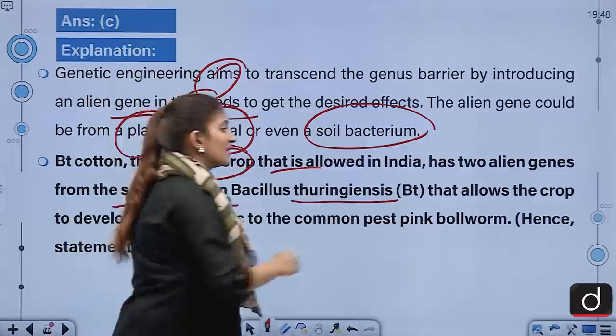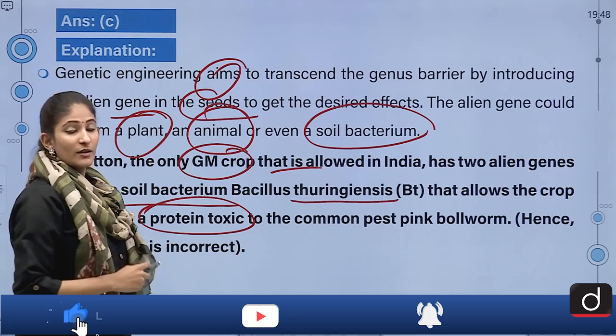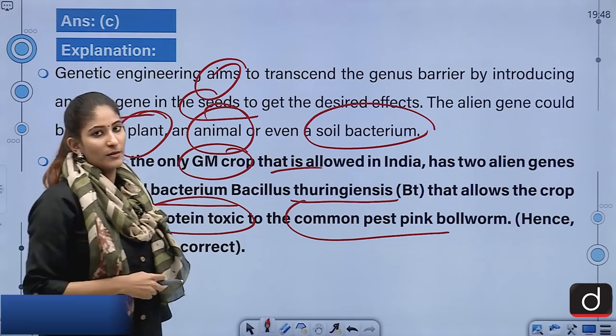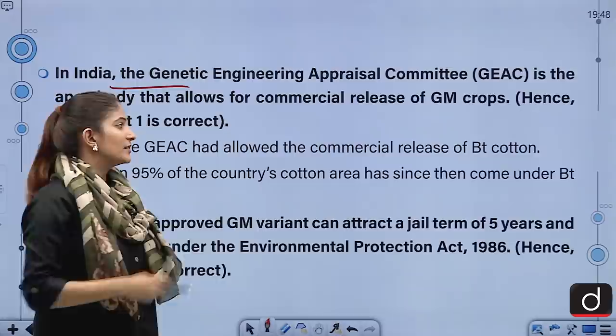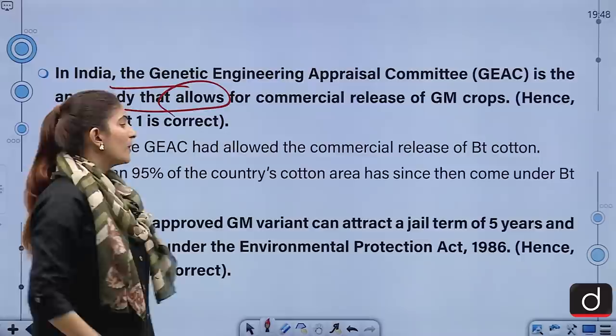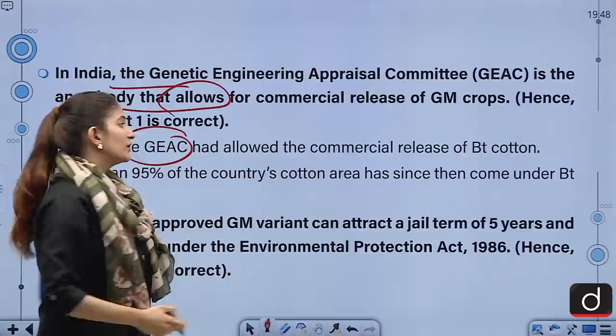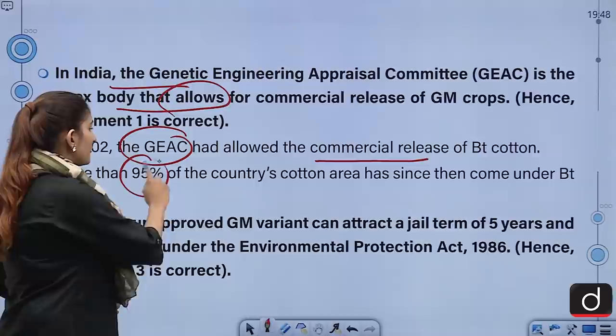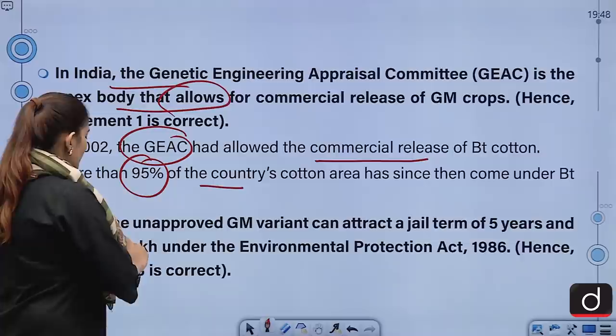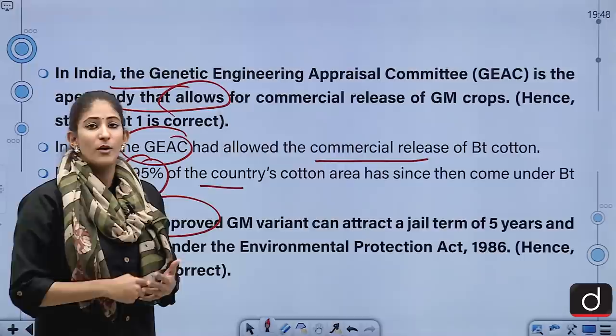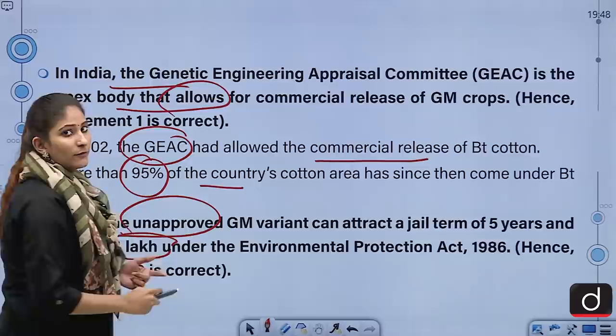BT cotton develops a protein that is toxic to the common pest pink bollworm. The Genetic Engineering Appraisal Committee is the apex body for commercial release of GM crops, and in 2002 the GEAC allowed the commercial release of BT cotton. More than 95% of the country's cotton area has since come under BT cotton acreage. Use of unapproved GM variants can invite a jail term of 5 years and a fine of 1 lakh rupees under the Environmental Protection Act of 1986.